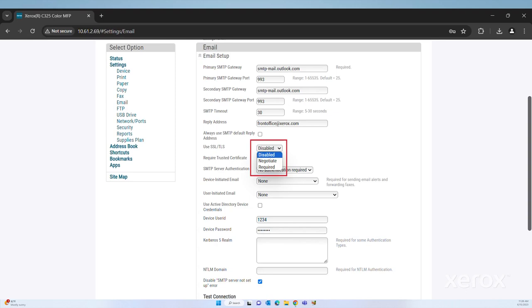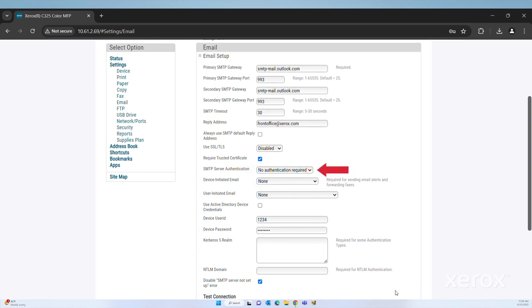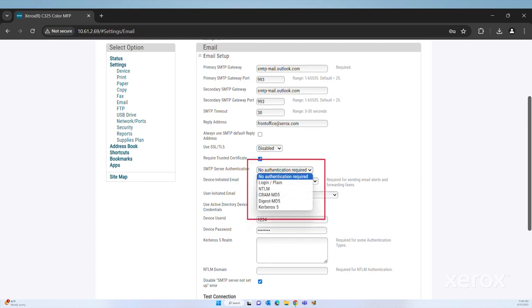For SMTP server authentication, select the method that is appropriate for your email service. Options are No Authentication Required, Login, Plain, NTLM, CRAM MD5, Digest MD5, and Kerberos 5.